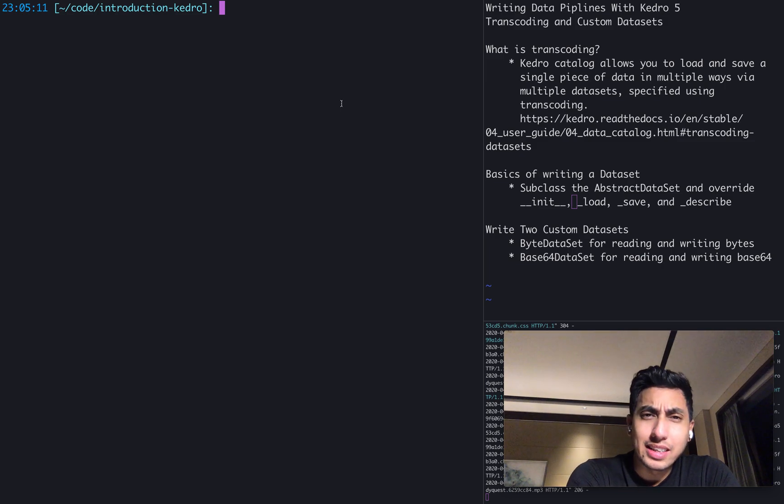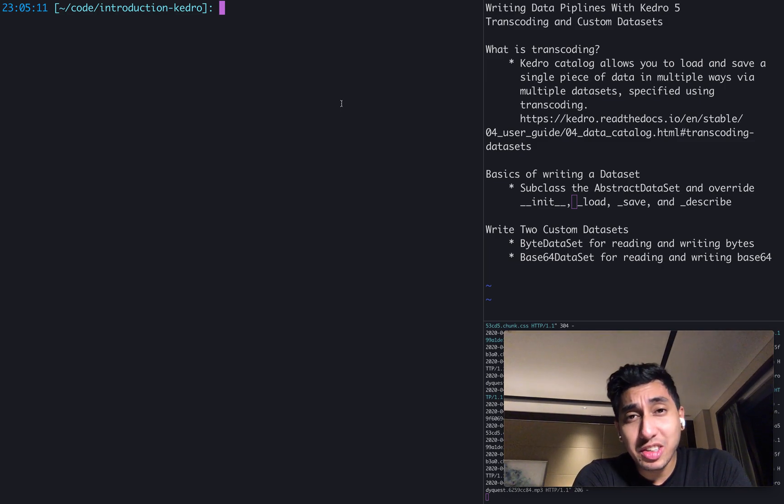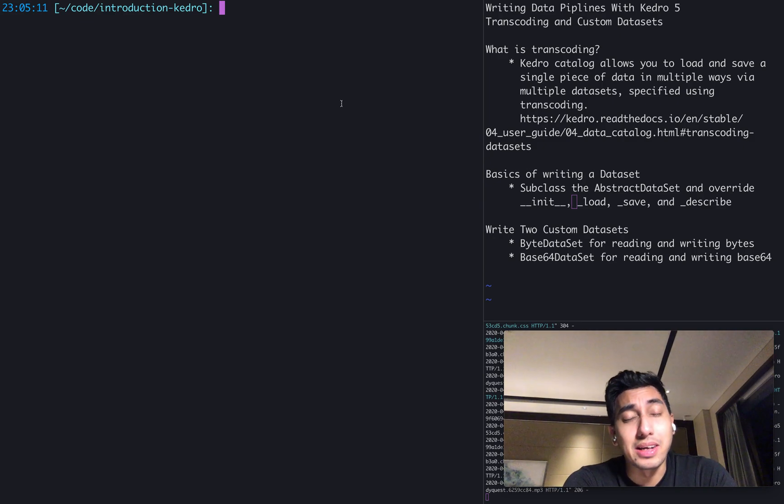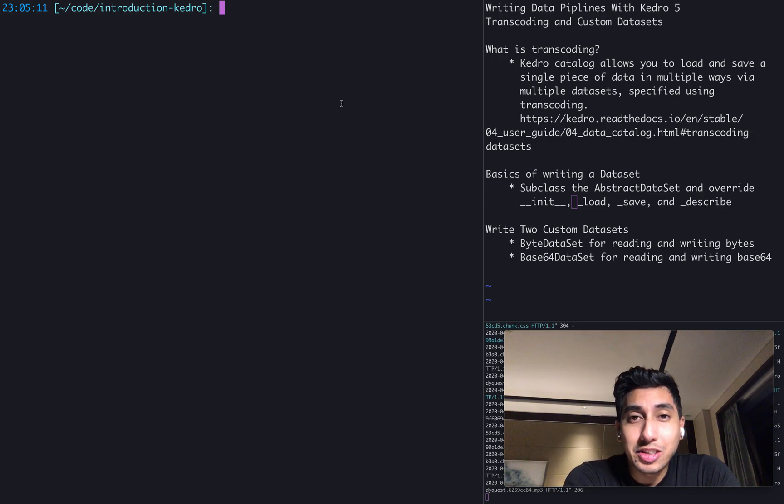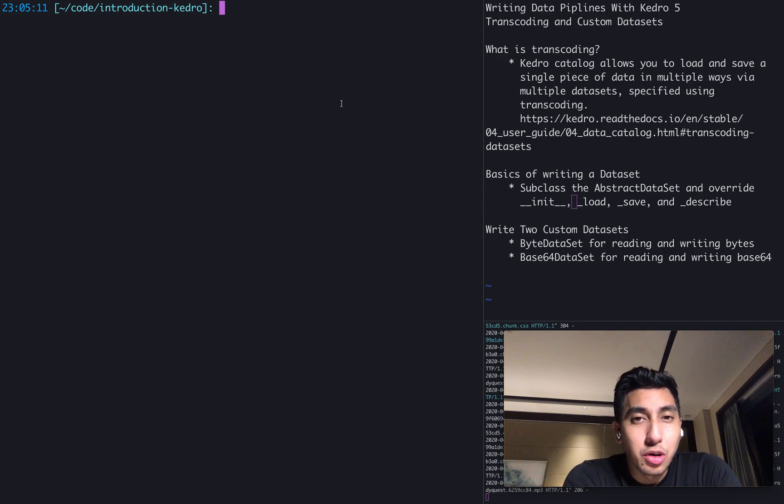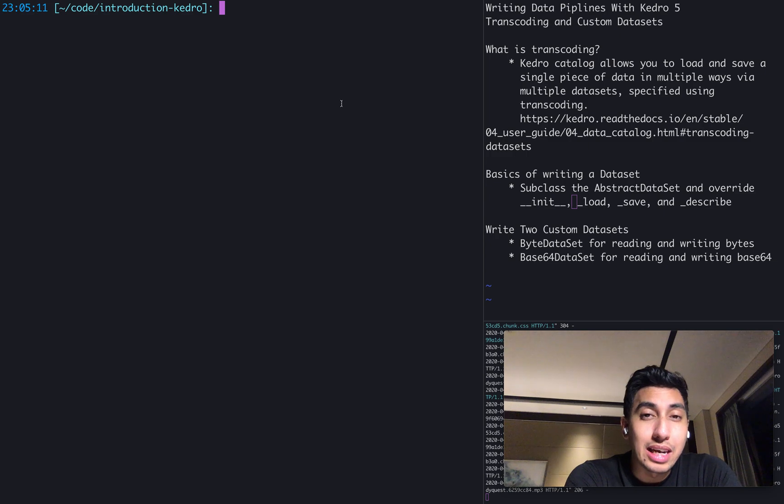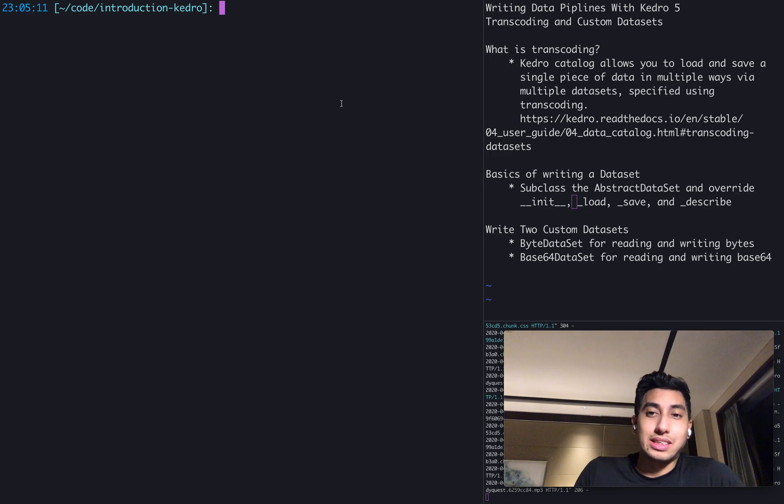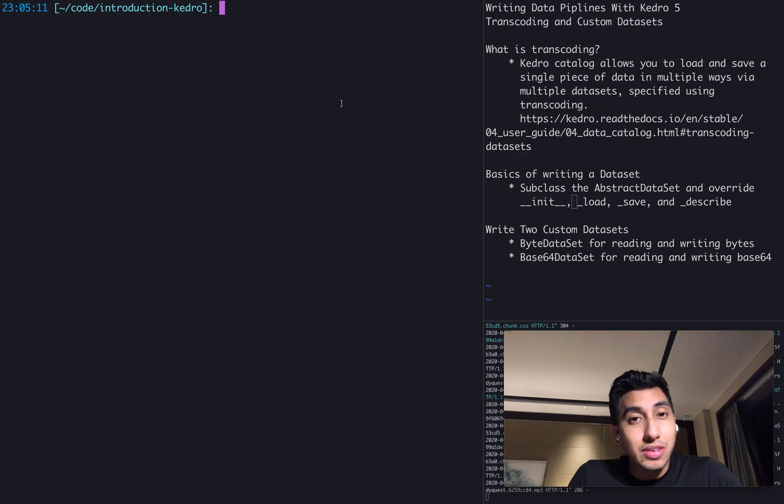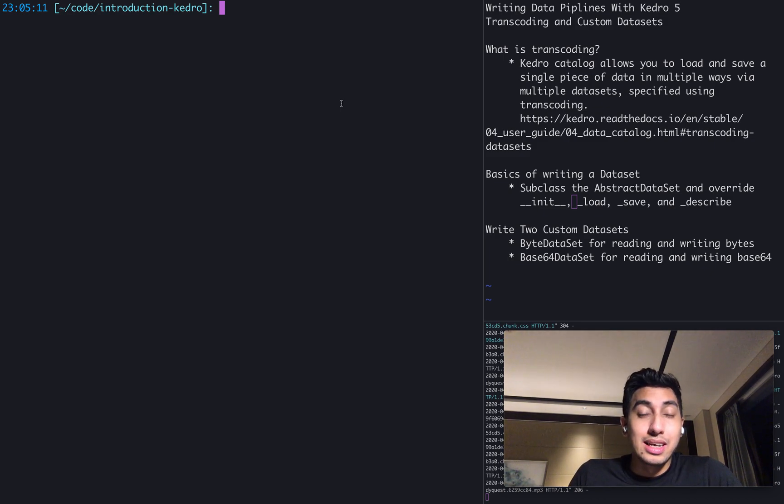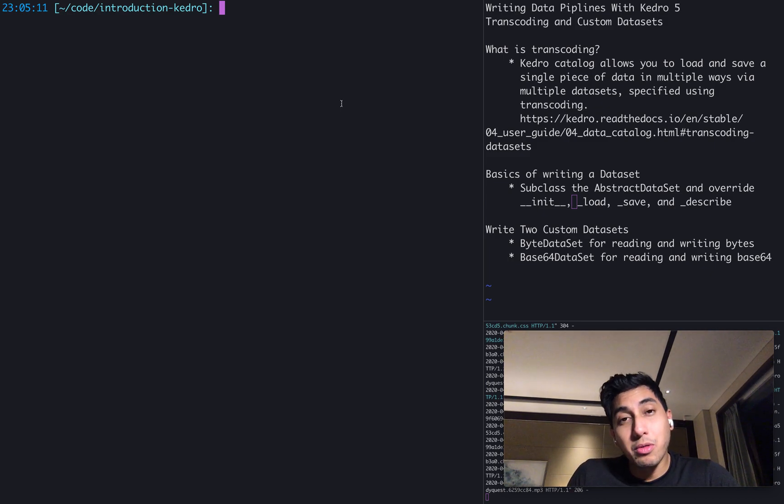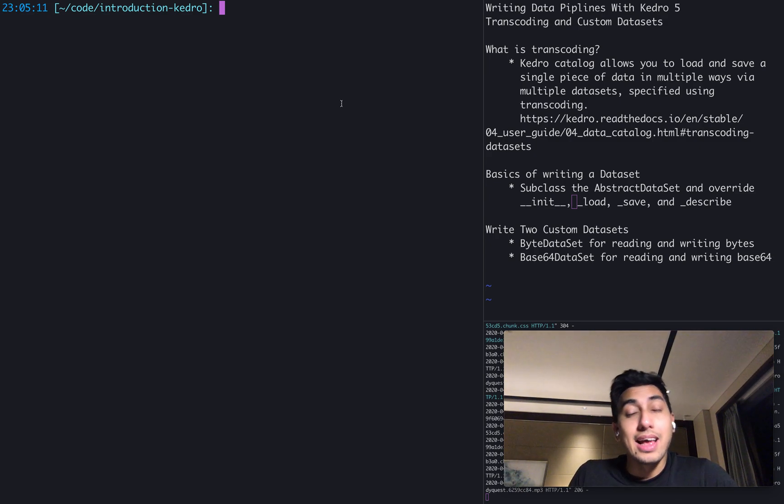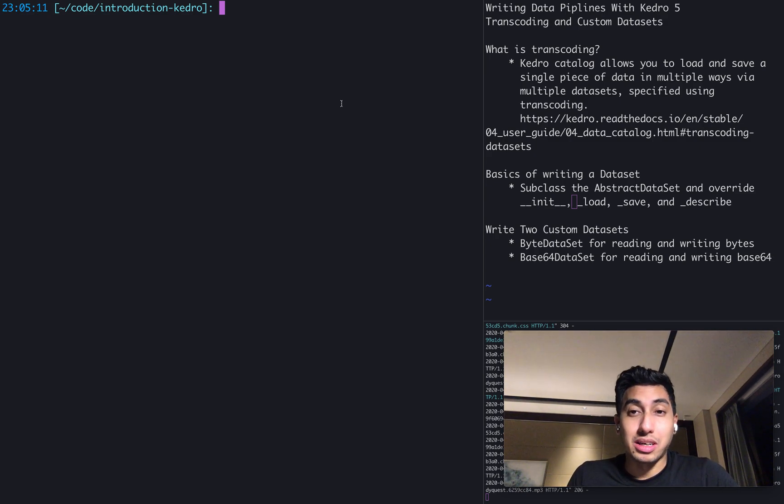So what is transcoding? Well, transcoding is a feature that's supported by the Kedro catalog that allows you to save and load some of your data in multiple different ways. For example, you have a CSV file that you want to load using pandas or you may want to load using Spark. There's a lot of different ways that we can load as well as save the data.